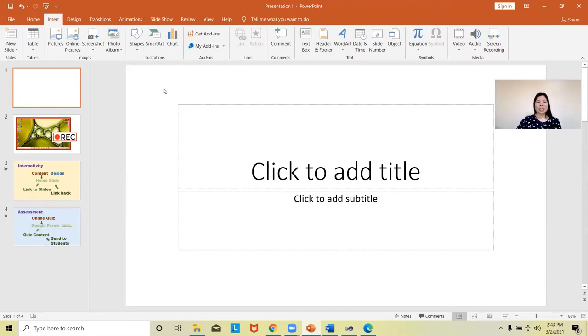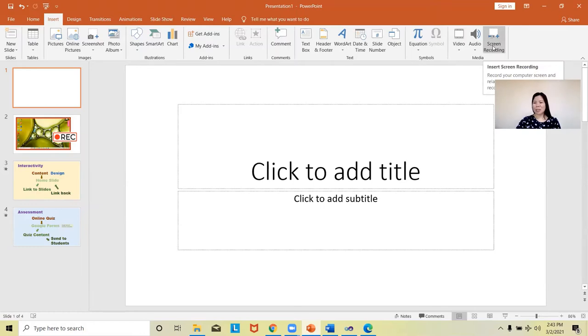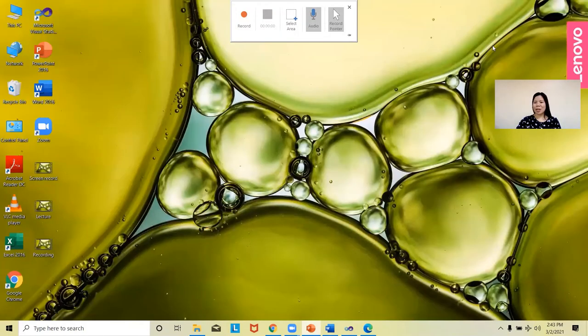We first have to go to the Insert ribbon, then look for the Screen Recording button and click on Screen Recording.